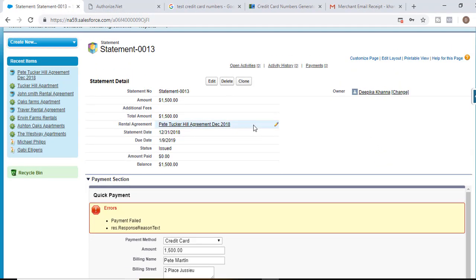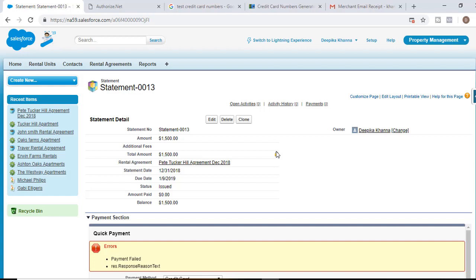So this is the property management application we are going to build. We are going to utilize some standard objects, create custom objects, write Apex code, create Visualforce pages, and integrate Salesforce with Authorize.net. From the next tutorial we're going to start working on this property management application from scratch. Thank you so much.